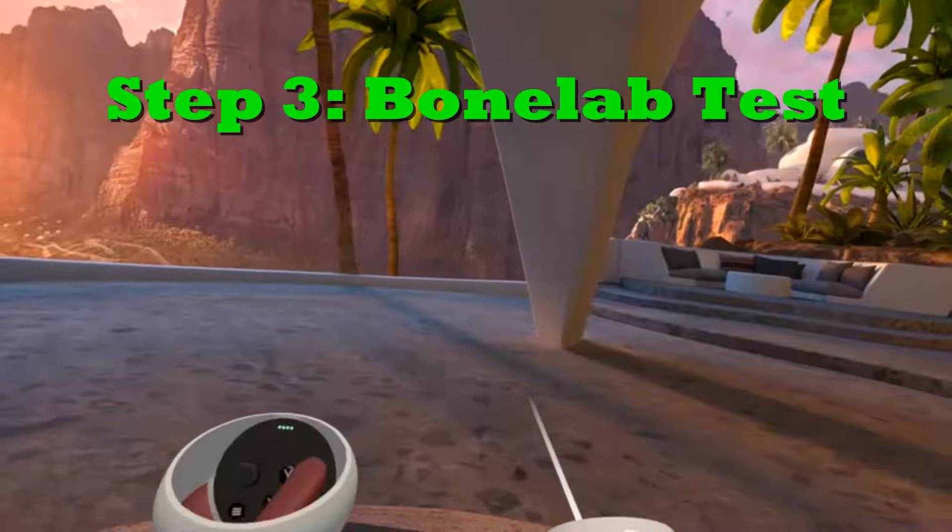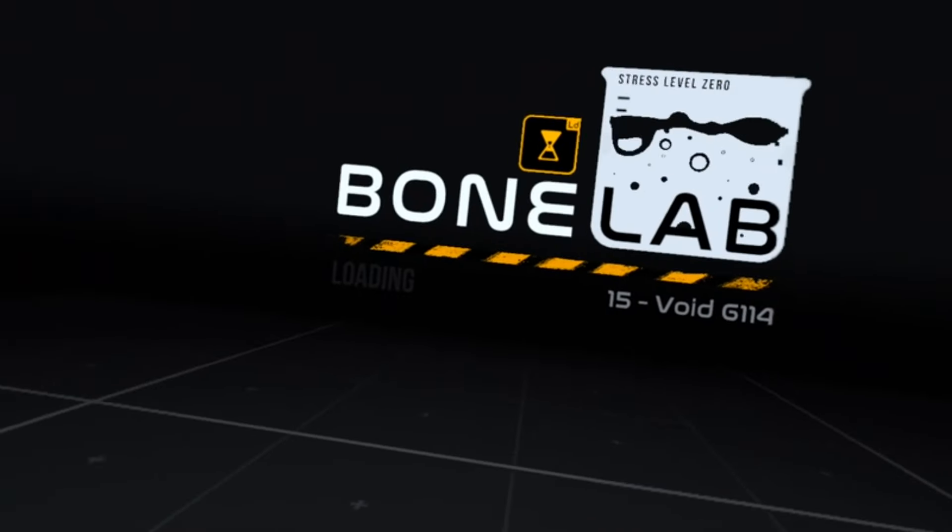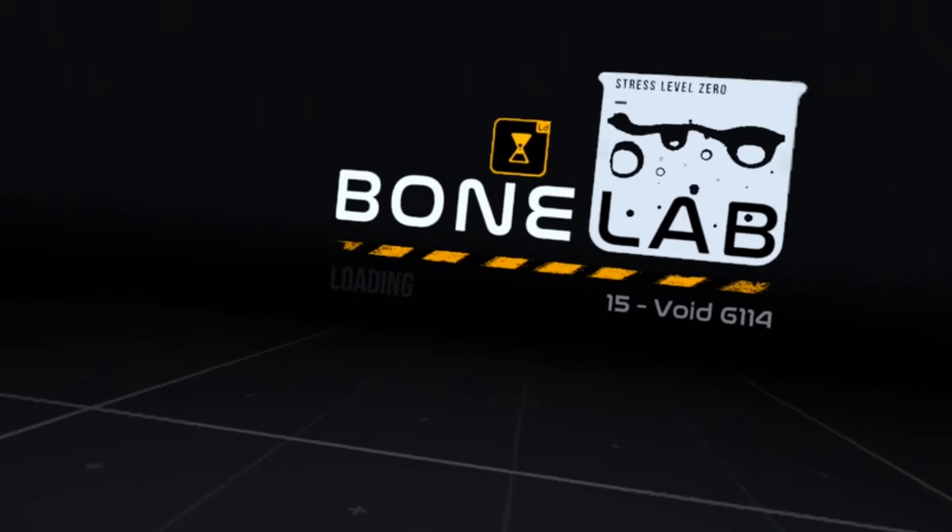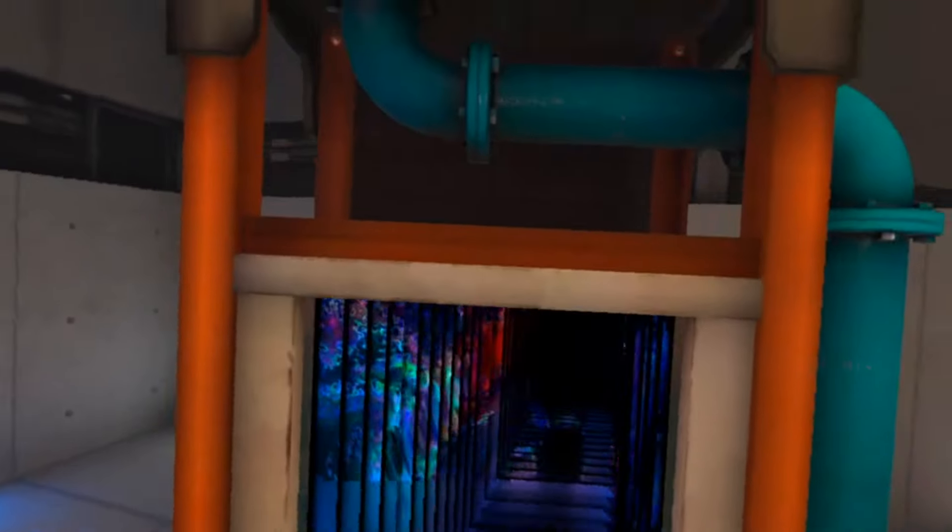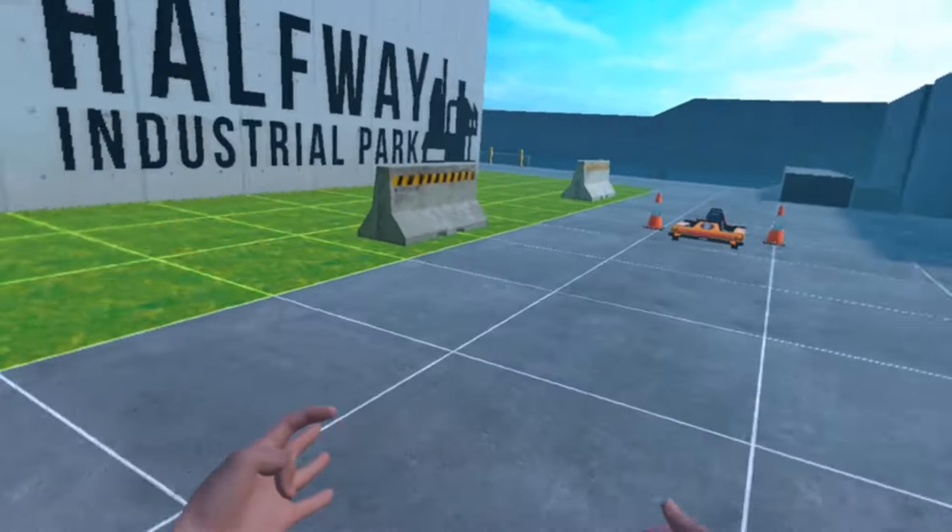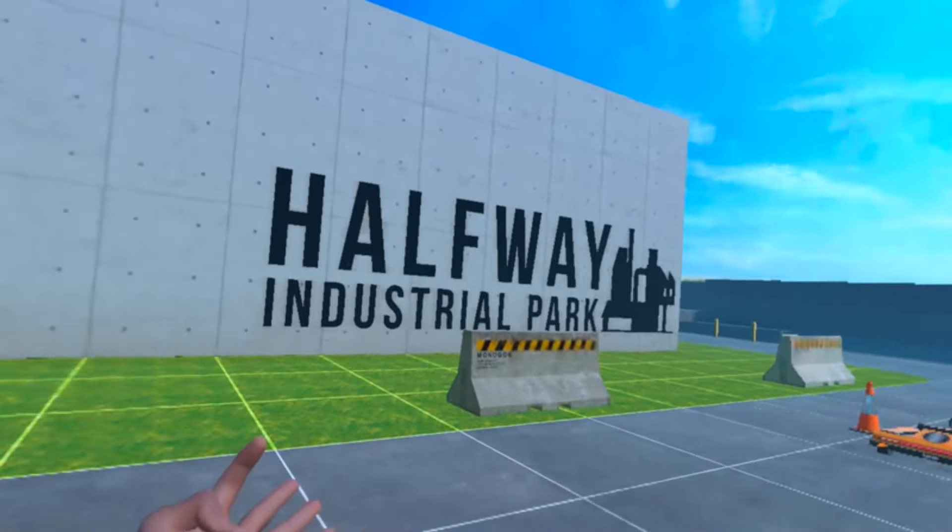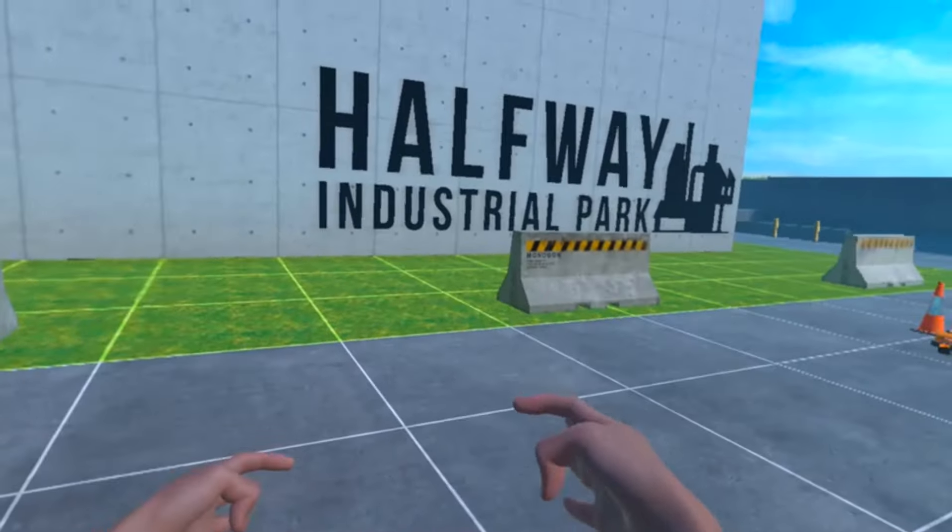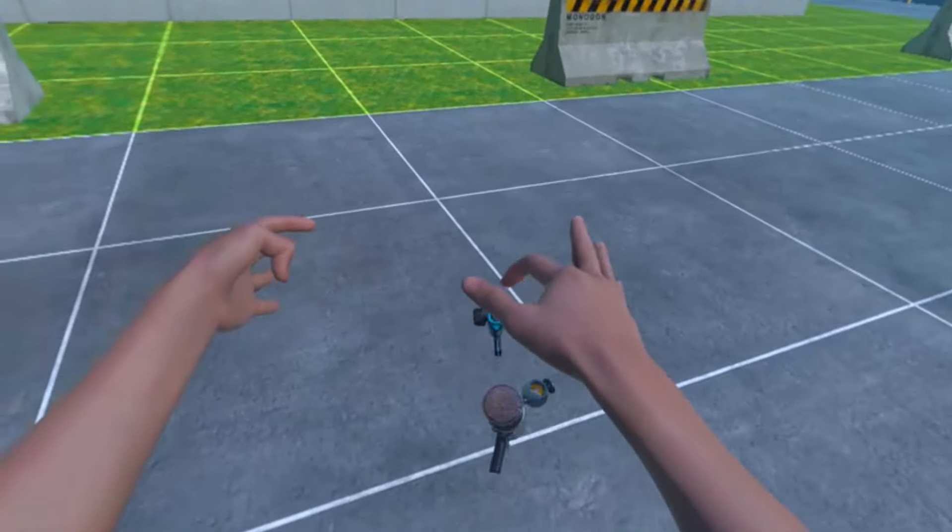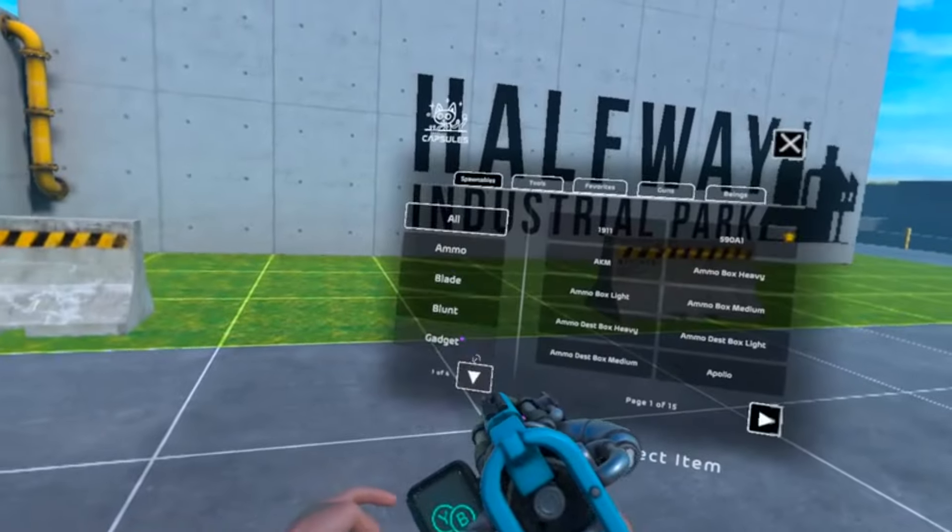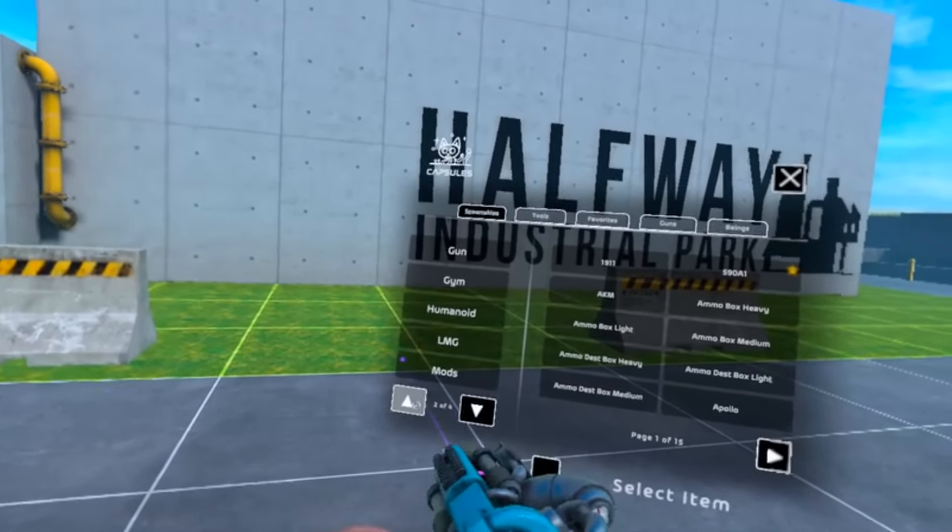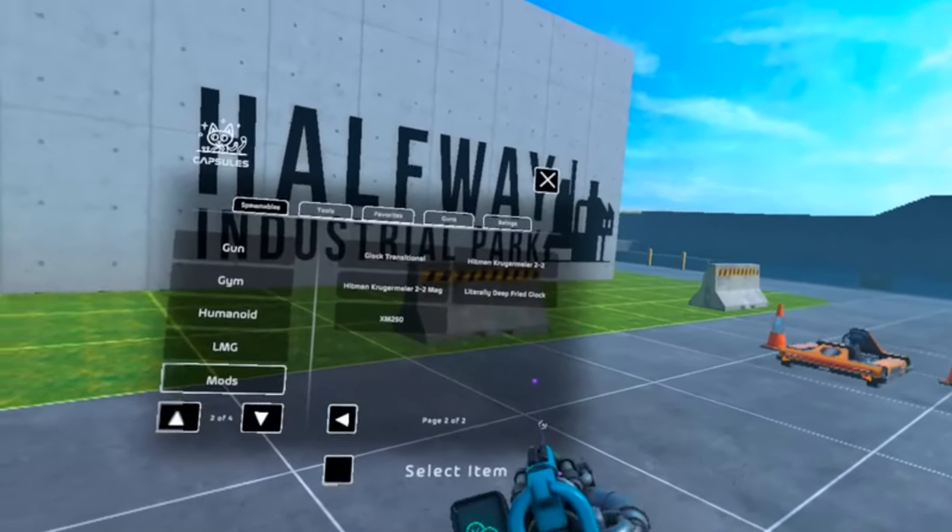Go test it out on Bone Lab. Okay, so now we're in Halfway Park. Let's test out this mod. Get your dev tools, go down to your mods folder, and here it is.